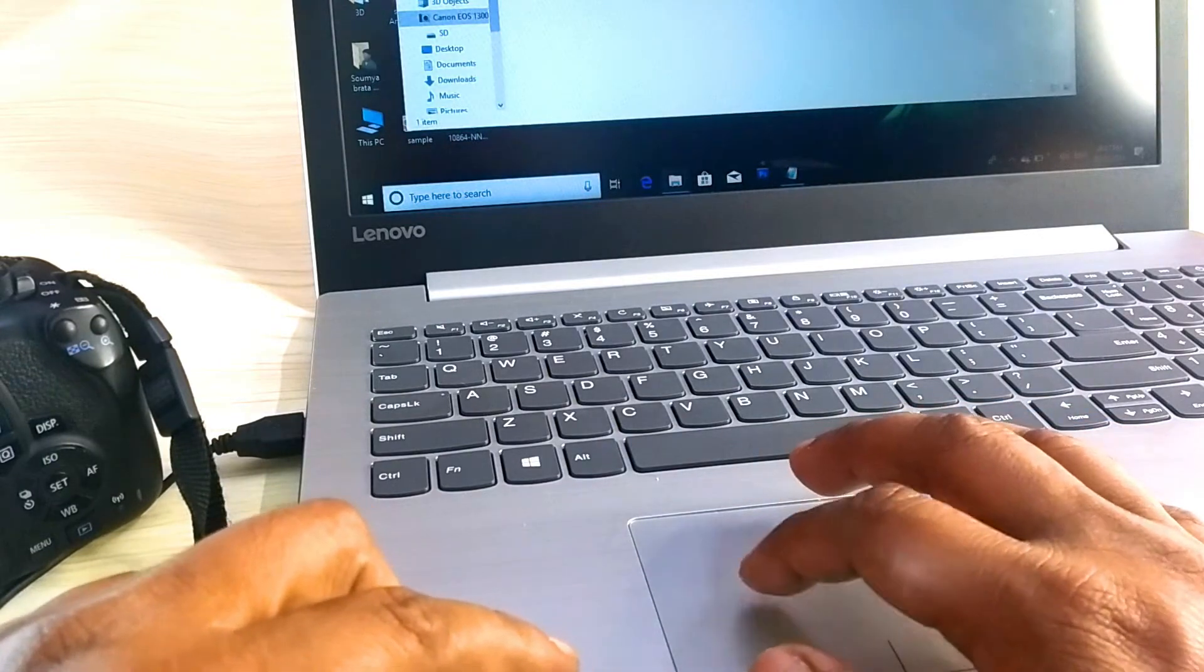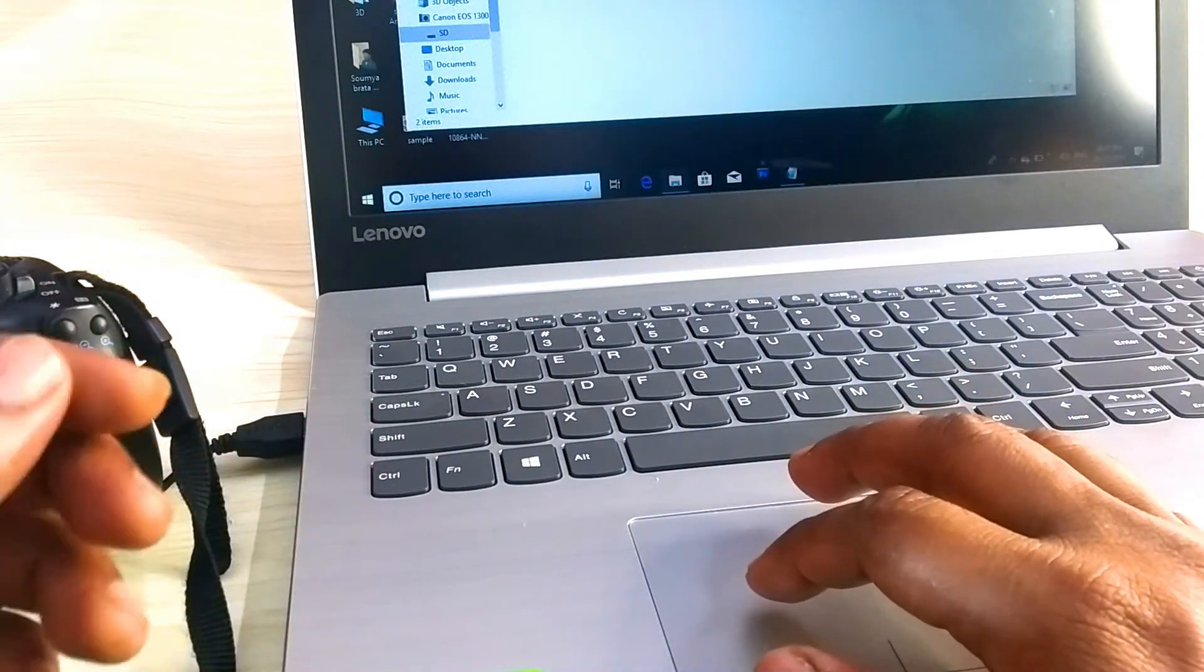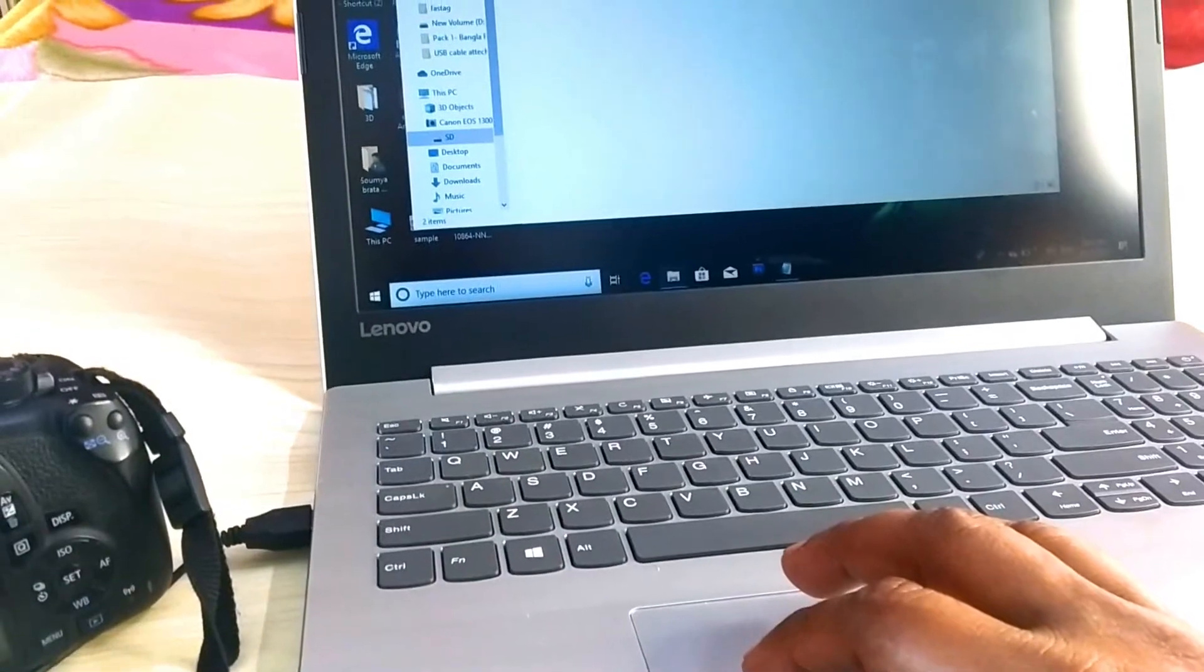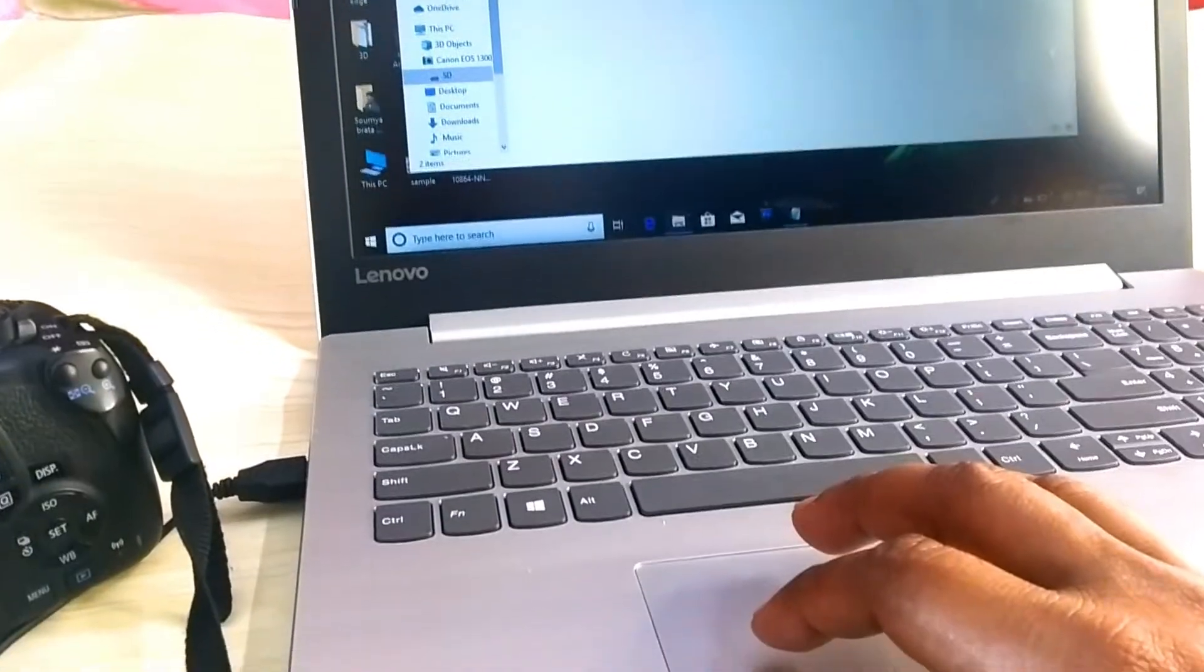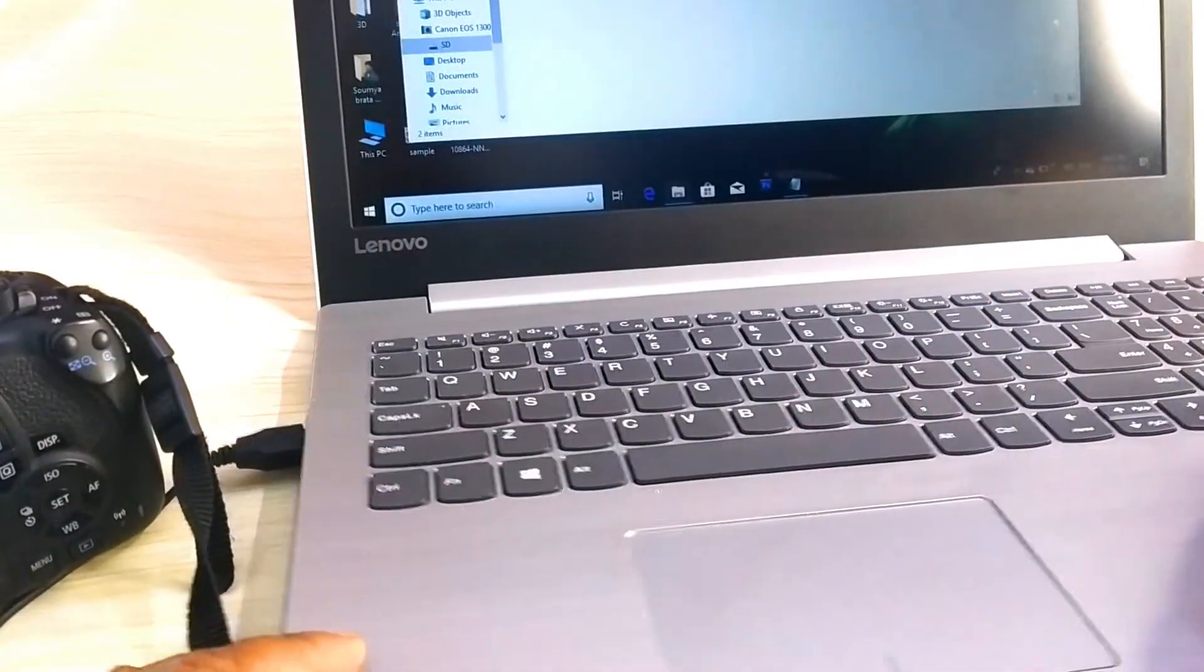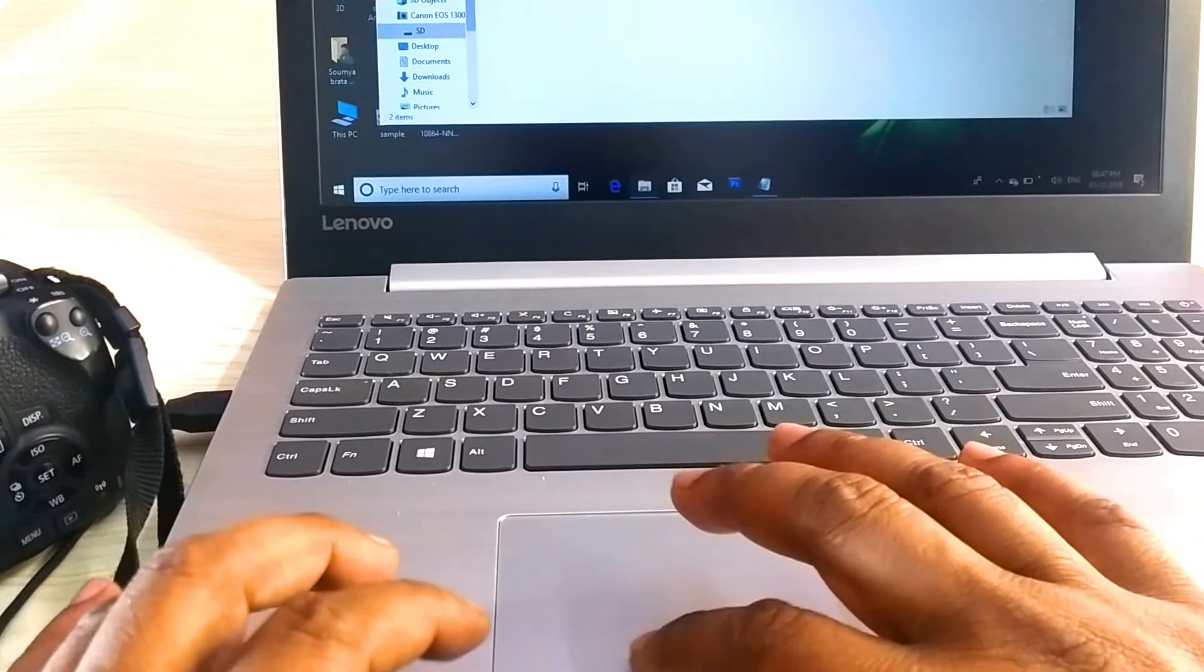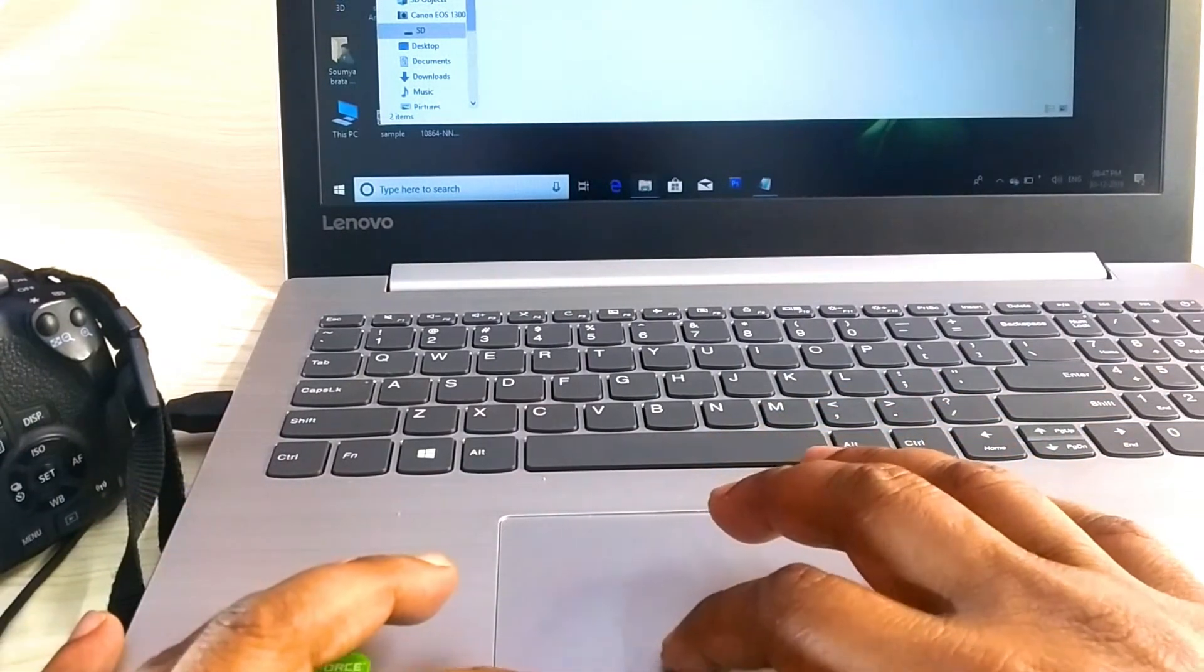Yes, this is my SD card, you can see. It is detected.